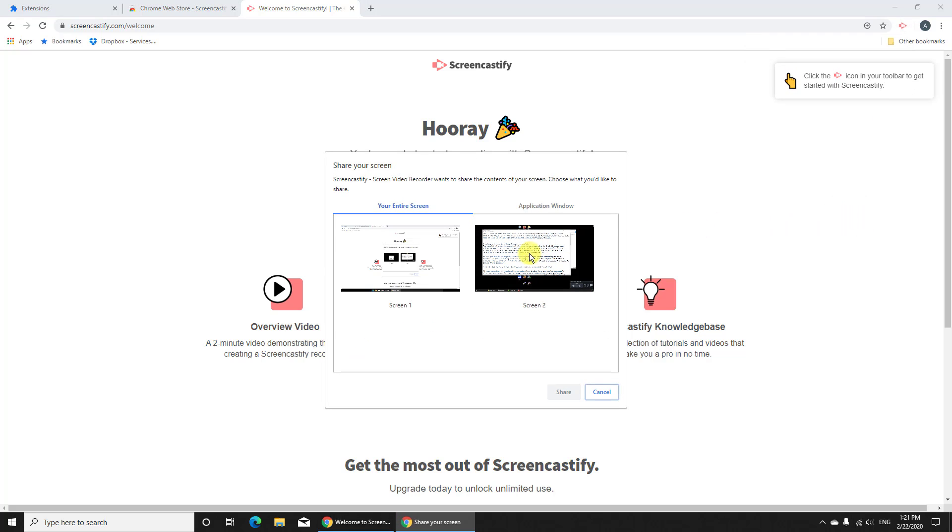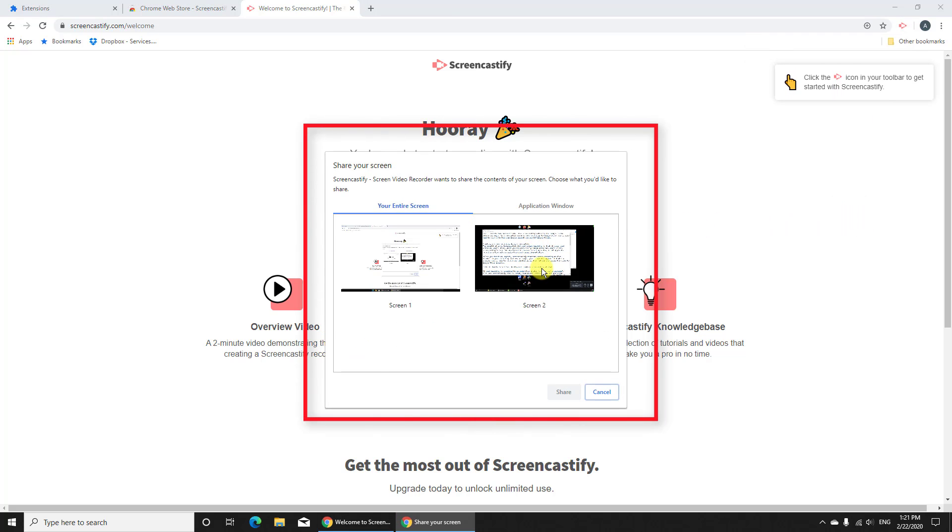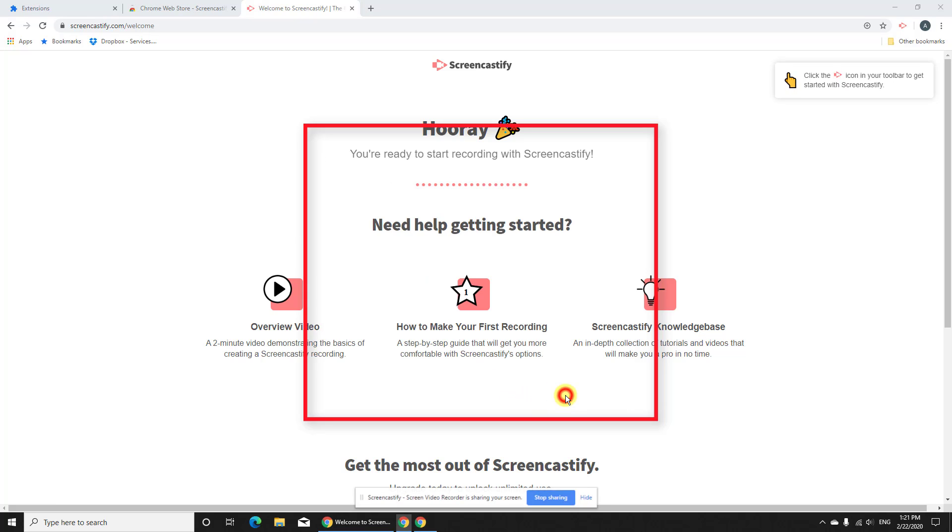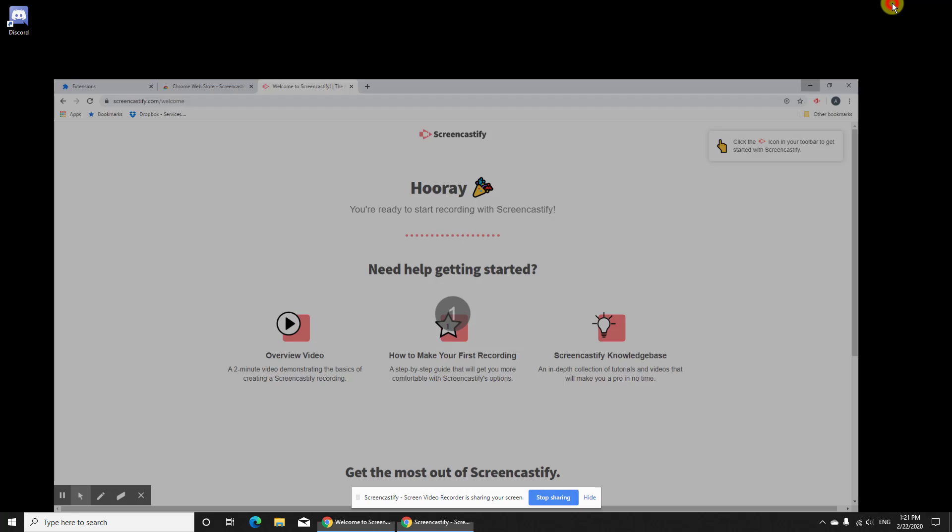If you have multiple displays, select now the screen you wish to record. Now you are recording.